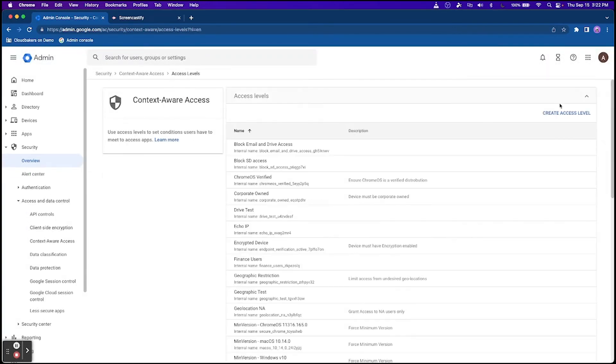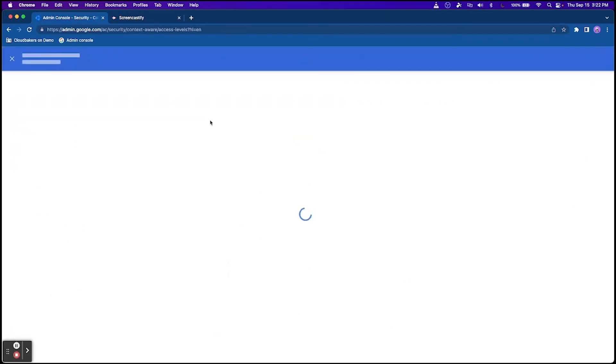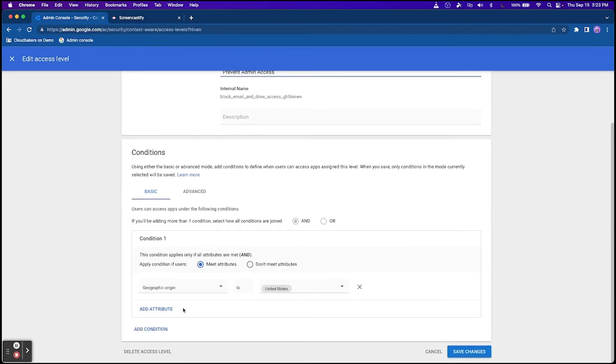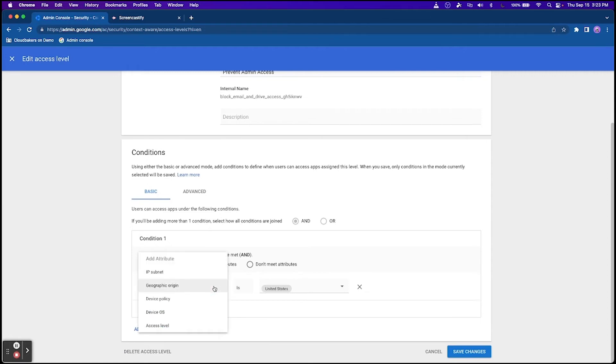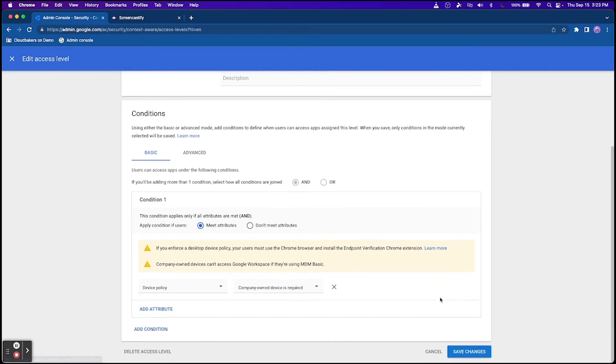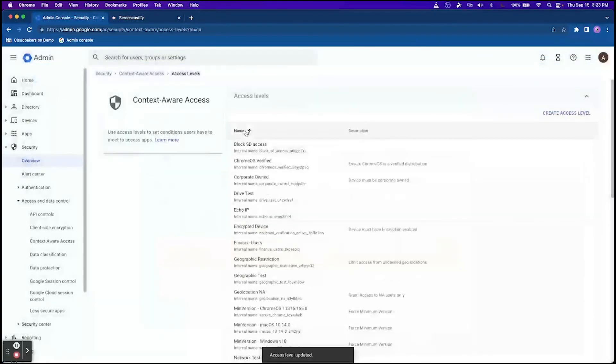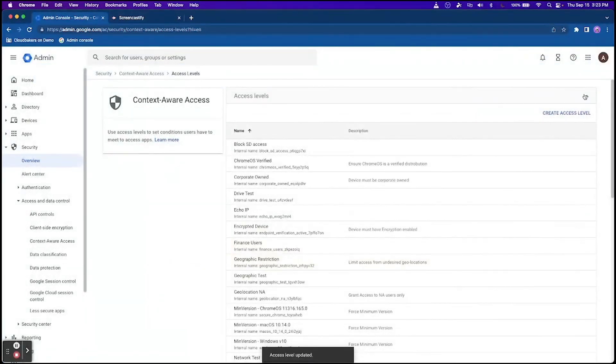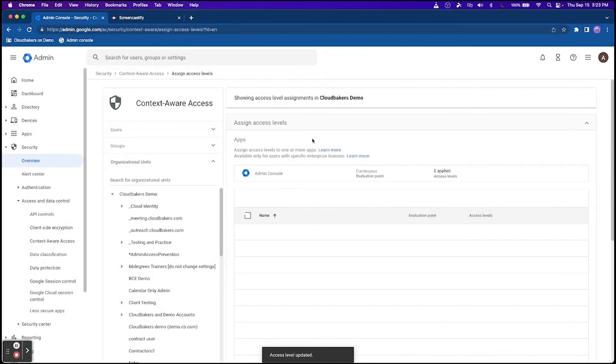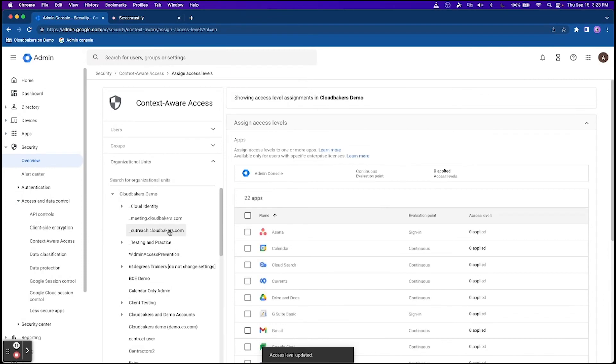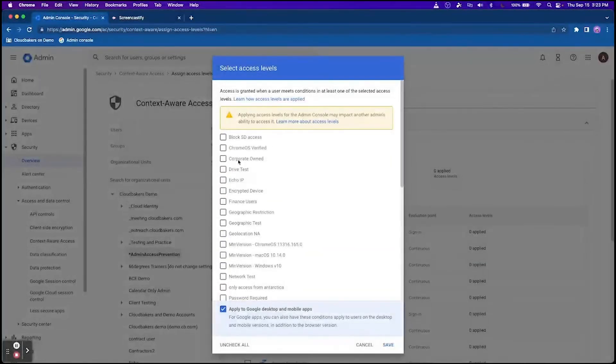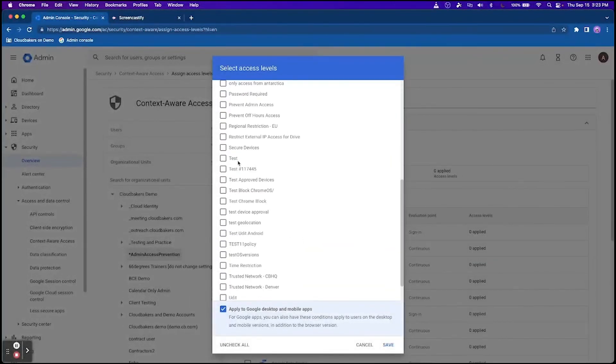Another powerful use of context-aware access is preventing super admins from accessing your admin console unless you set a specific condition. It can be the same conditions we showed previously: geographic region, company owned device. But either way, setting these up can help prevent any type of access to your admin console from any personal devices anywhere outside of your region. This is a very great way to secure your domain.